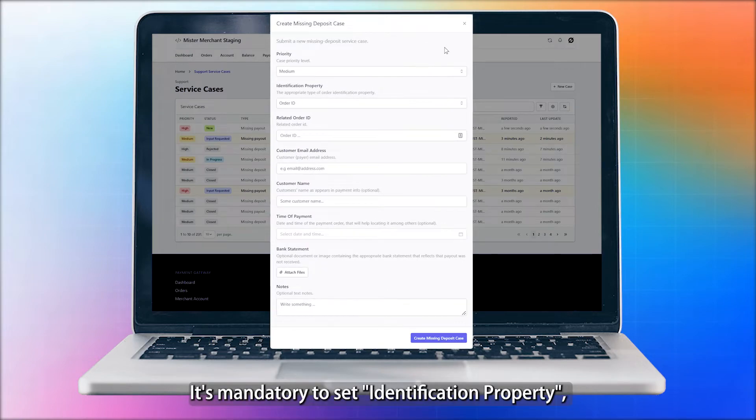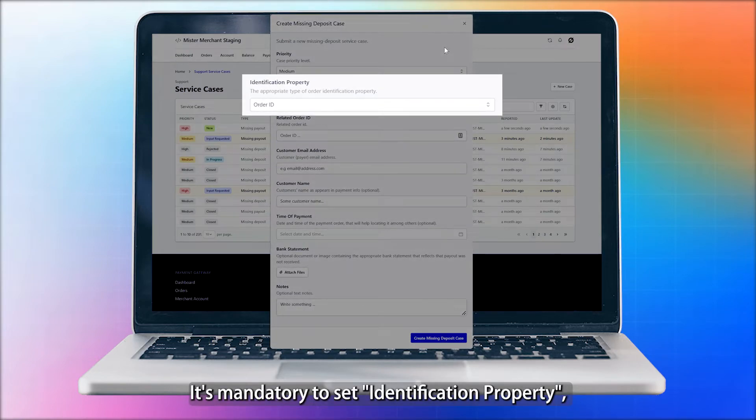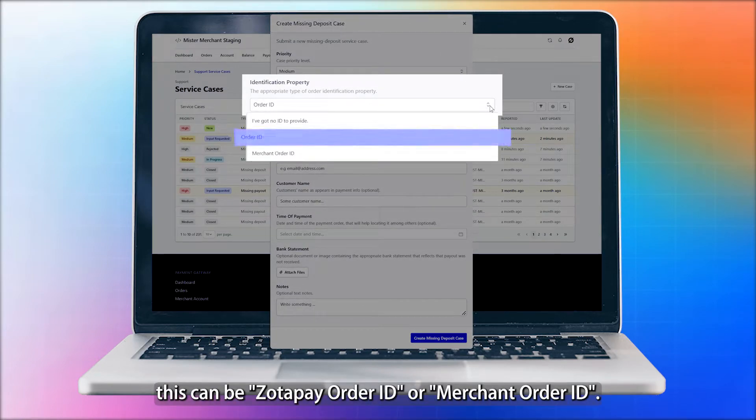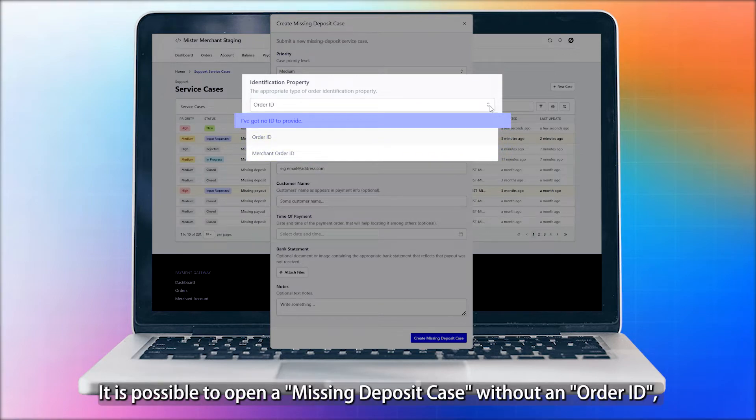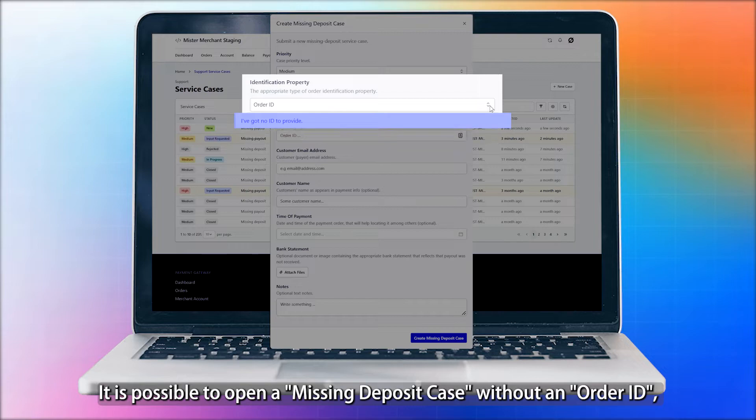It is mandatory to set the identification property. This can be Zotopay Order ID or Merchant Order ID. It is possible to open a missing deposit case without an Order ID.